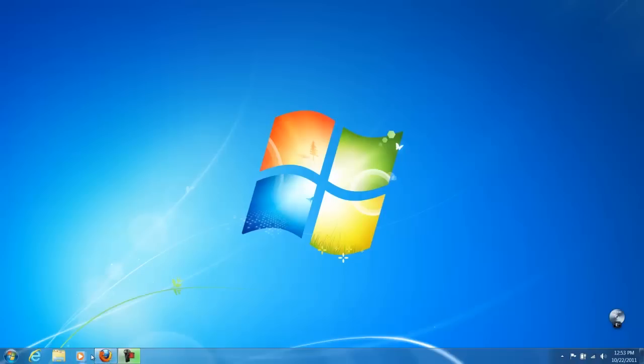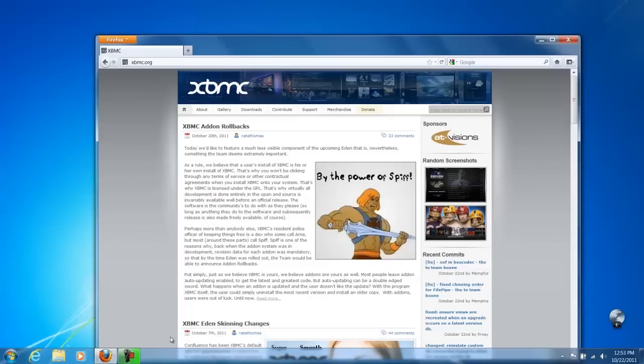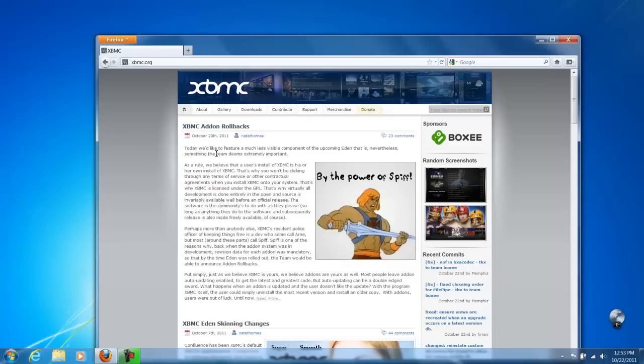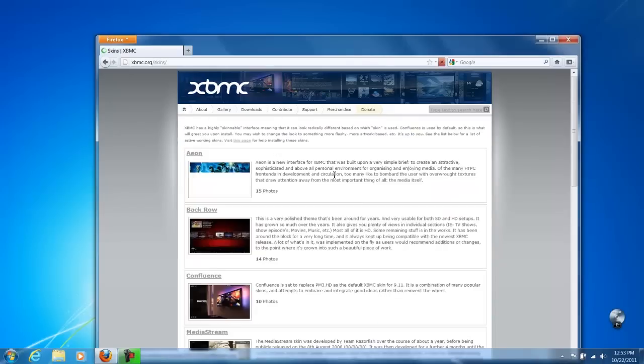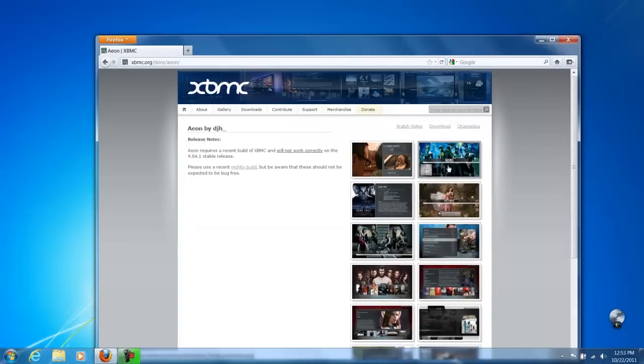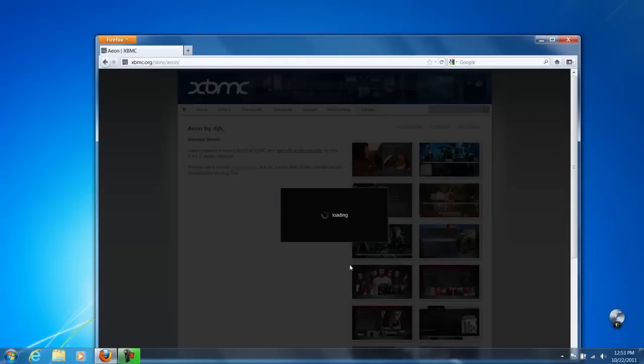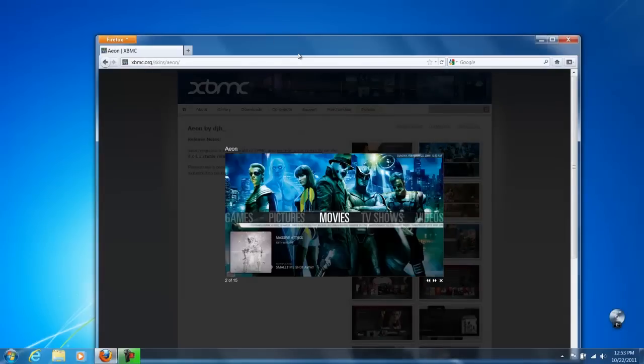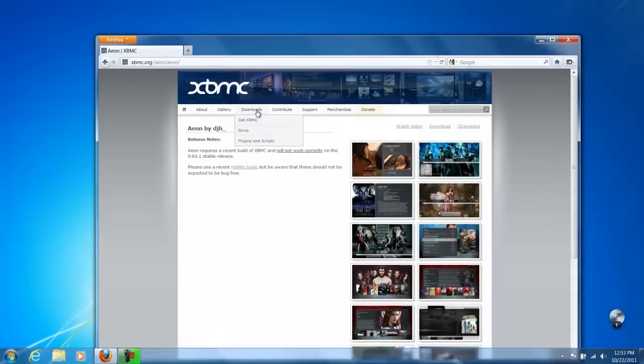So right now we're on Windows 7. I'm going to open up Firefox. And XBMC.org is where you go to get the front end. It looks like this. So we're going to go.